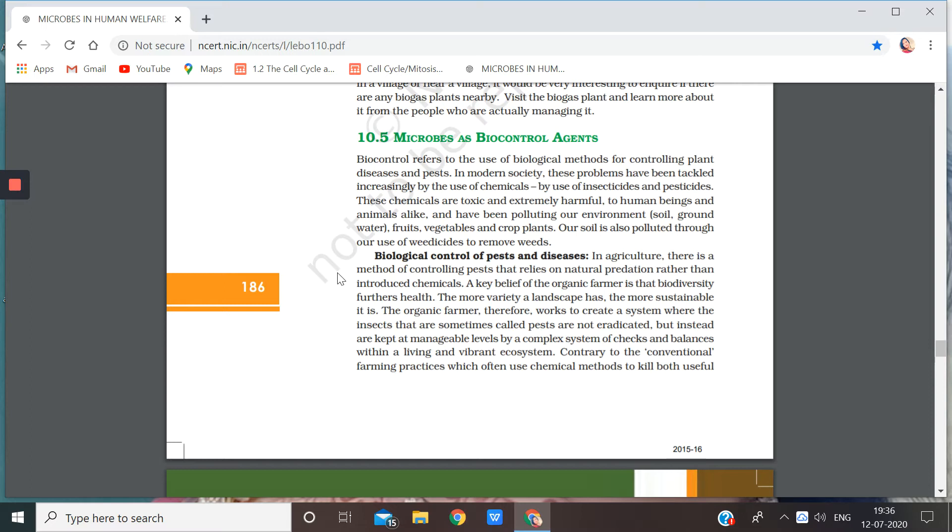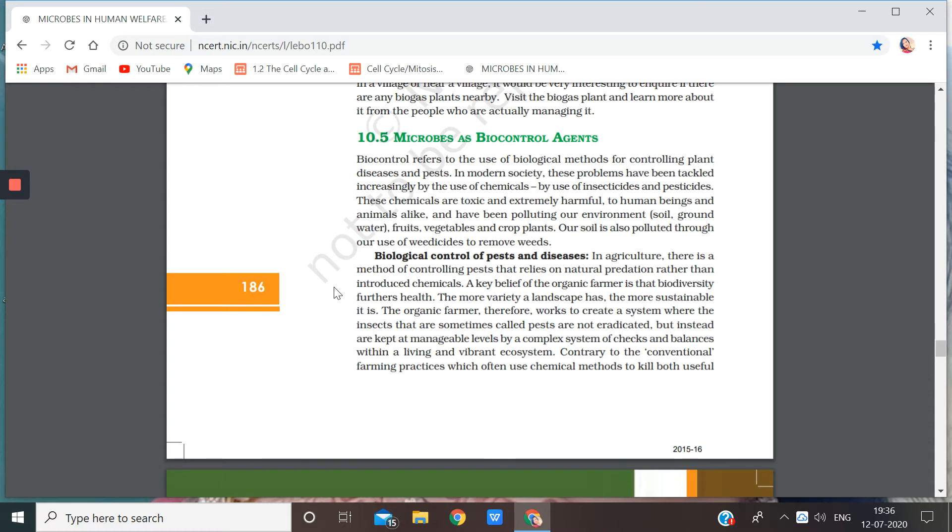These chemicals are toxic and extremely harmful to human beings and animals alike and have been polluting our environment. What kind of pollution? Soil and groundwater is also getting polluted. Fruits, vegetables and crop plants. Our soil is also polluted through our use of weedicides, the medicines that we use to kill weeds.